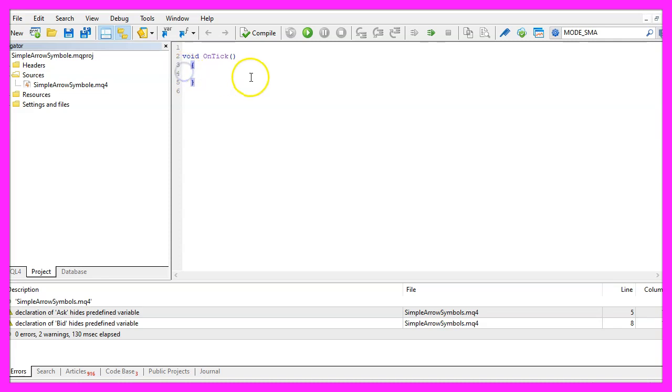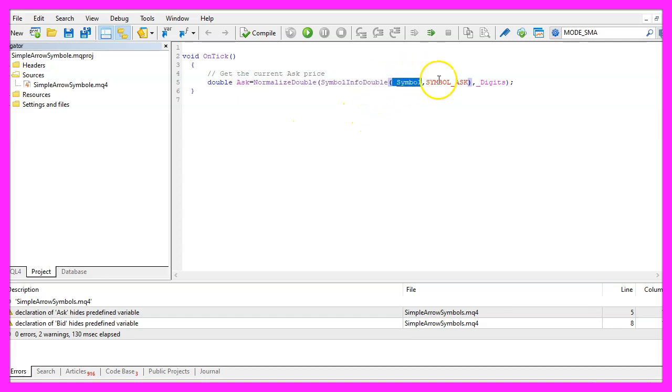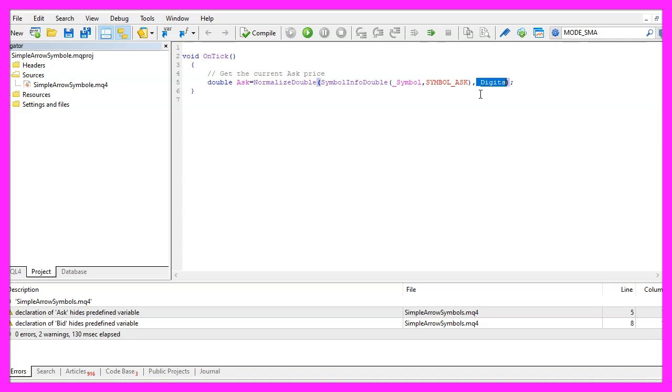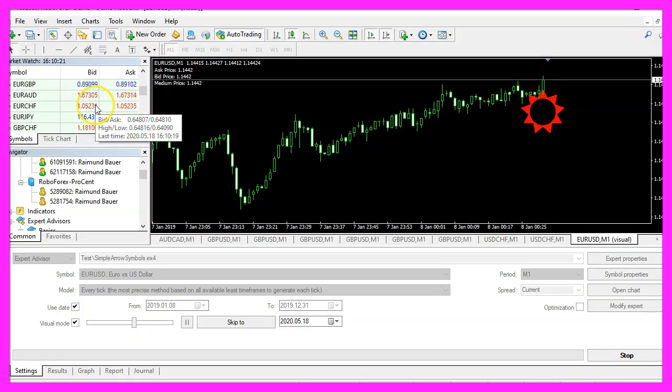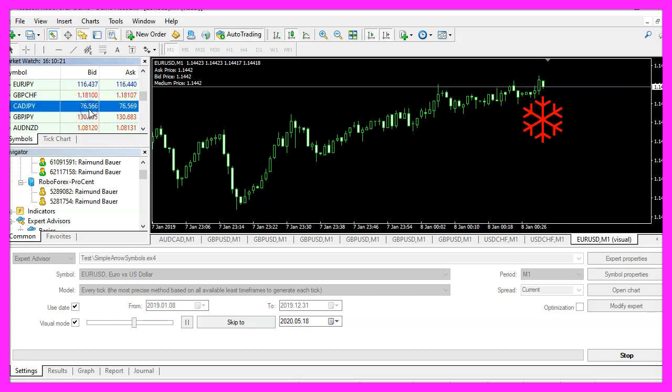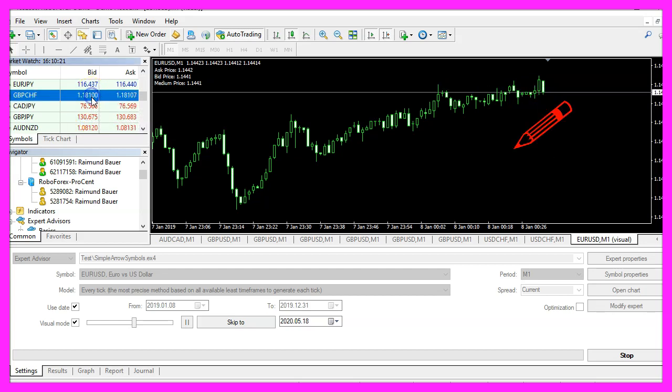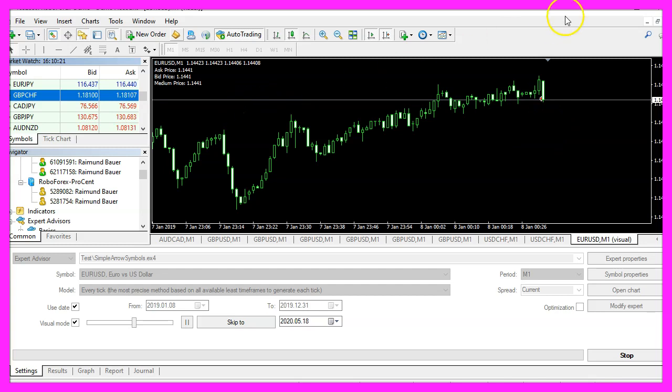First we want to start by calculating the ask price. That can be done by using SymbolInfoDouble. For the current symbol on the chart we use SYMBOL_ASK and with NormalizeDouble and _Digits we make sure that we calculate the right number of digits behind the dot because for some currency pairs you might need three digits while other currency pairs have five digits.